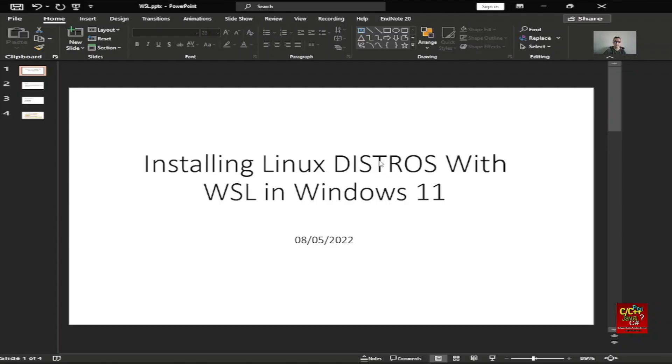Hello everyone. Welcome to the Software Coding Tutorials channel. My name is Tommy. Today I will be talking about the installation of Linux Distro with WSL in Windows 11.